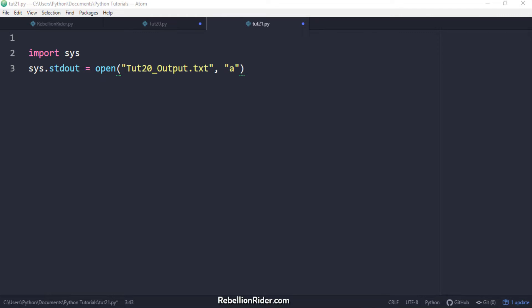As you can see it's an assignment statement. On the left hand side of the assignment operator we have sys.stdout. stdout here is a file object. If not set to anything then by default it sends the output to the default output stream which is almost always the screen of your system.